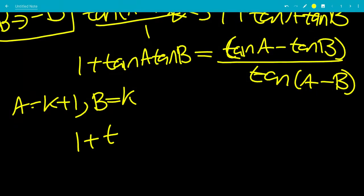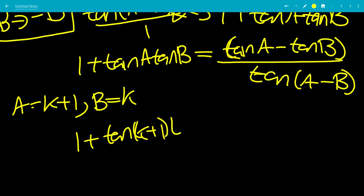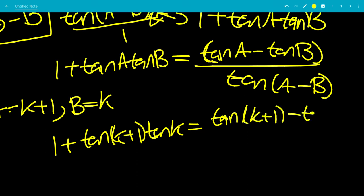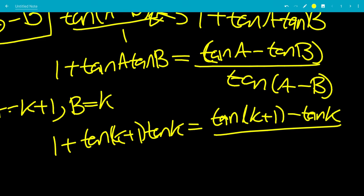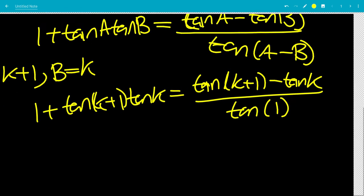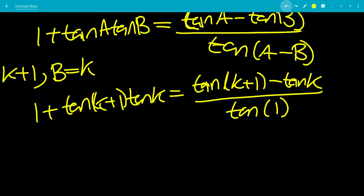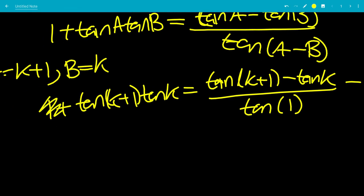So we're going to have 1 plus tangent k times tangent k plus 1, equal to tangent of k plus 1 minus tangent of k, all over tangent of 1. I chose a to be bigger than b, so a minus b is positive, making the denominator k plus 1 minus k, which gives tangent of 1. Now we subtract 1 from both sides to isolate the product.